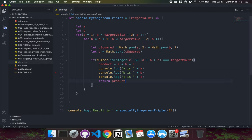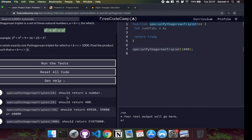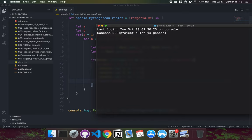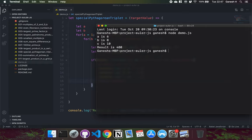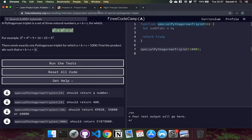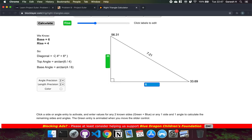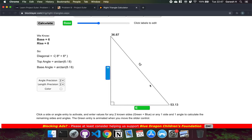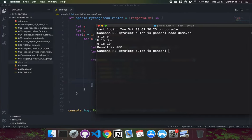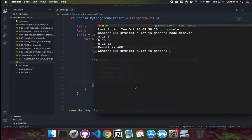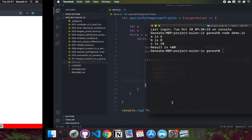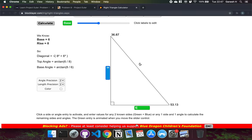The function is ready. Let's test it. For a target of 24, the expected result is 480. Running it with node demo.js, we get back 480. And indeed we can form a triangle with A=6, B=8, C=10, and 6 plus 8 plus 10 equals 24, confirming the result.